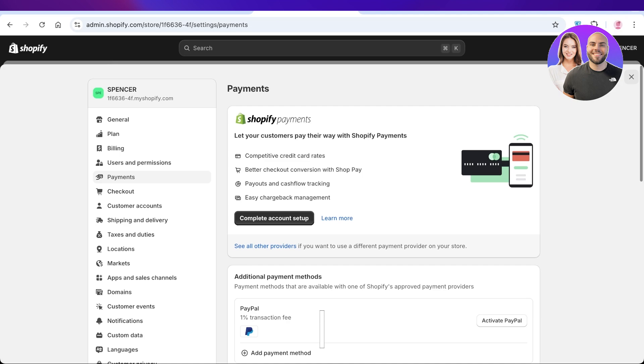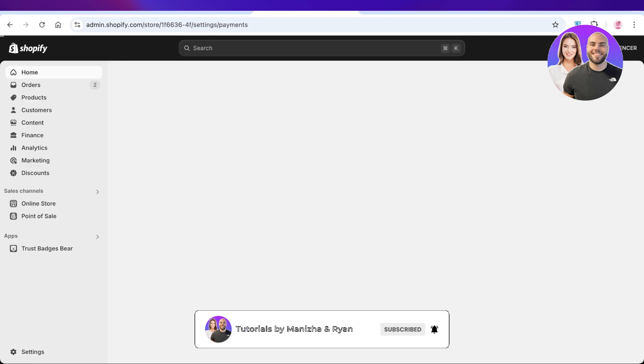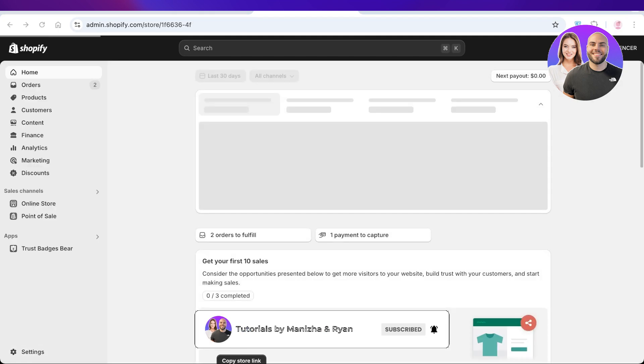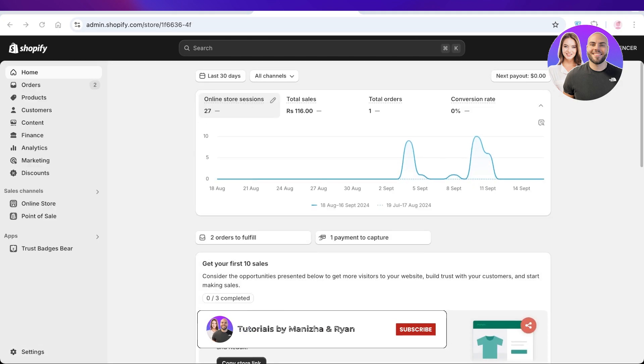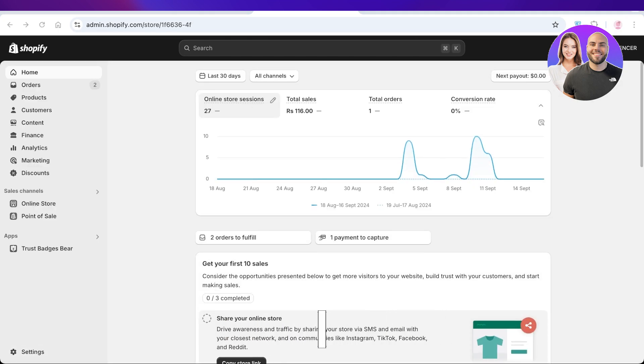that payment provider. I hope you guys enjoyed this video. If you did, make sure to leave a like and subscribe.